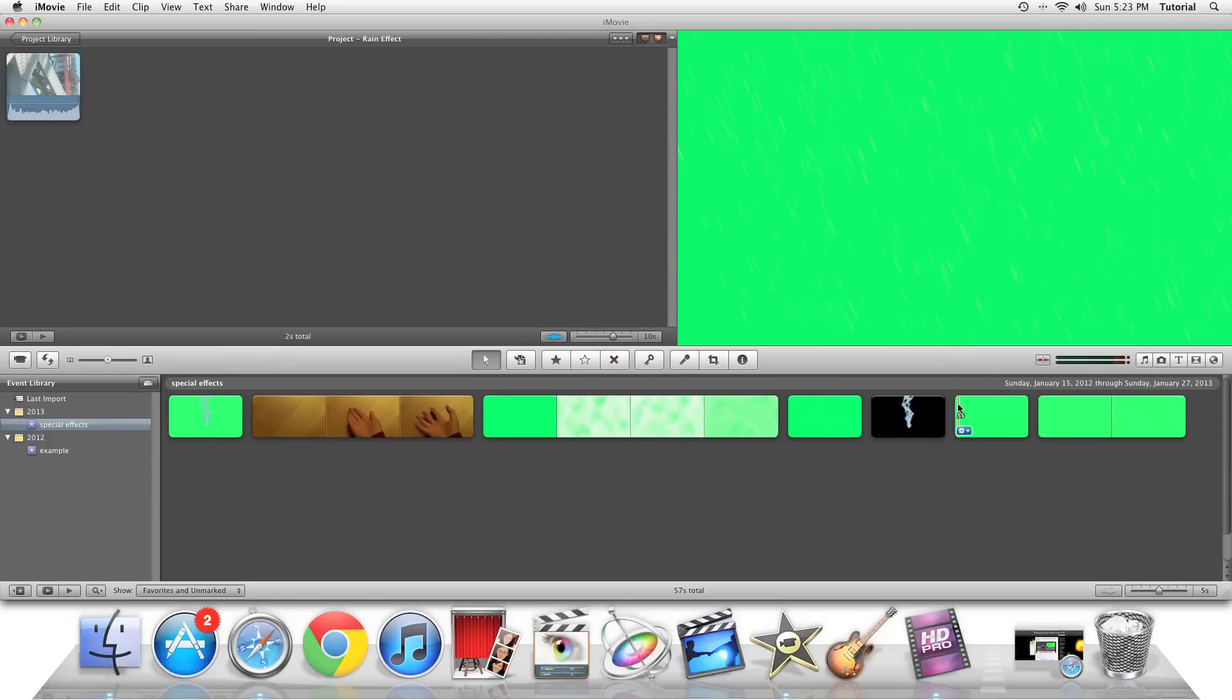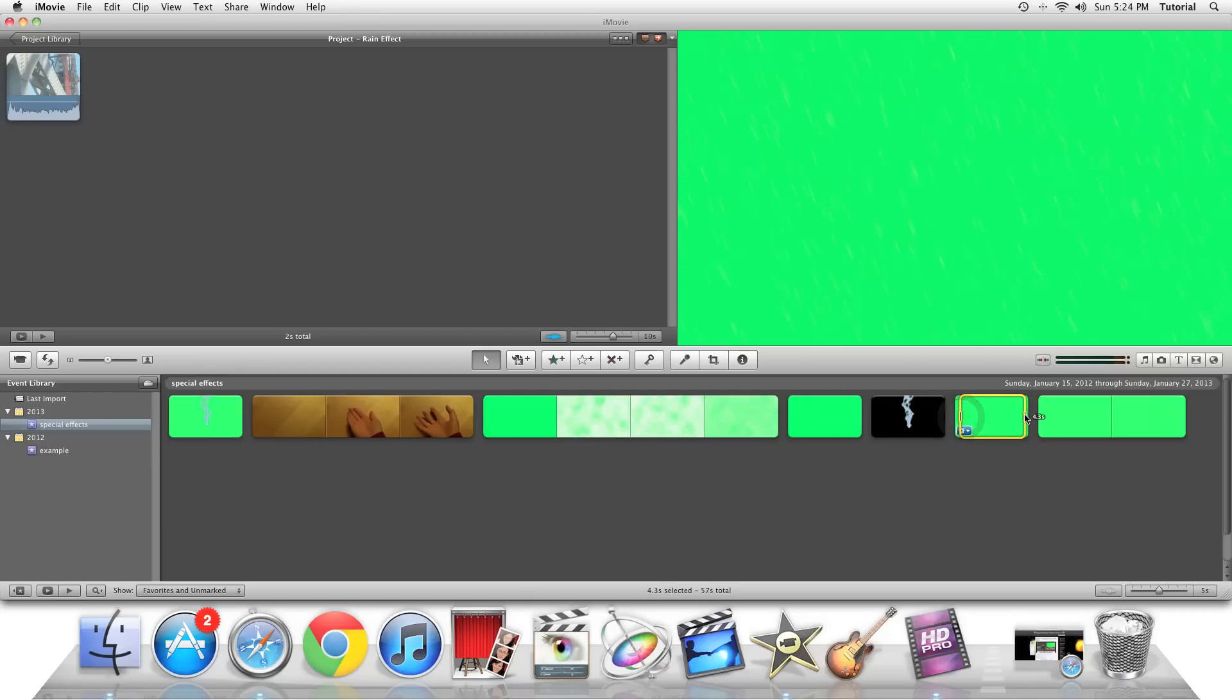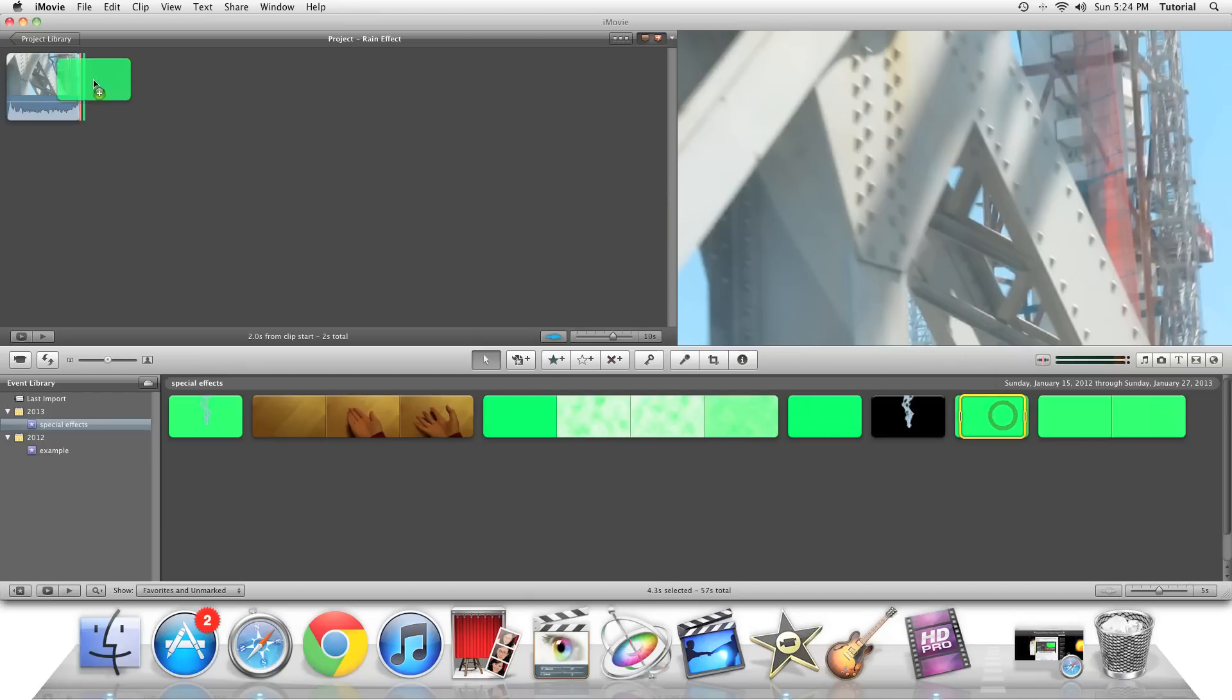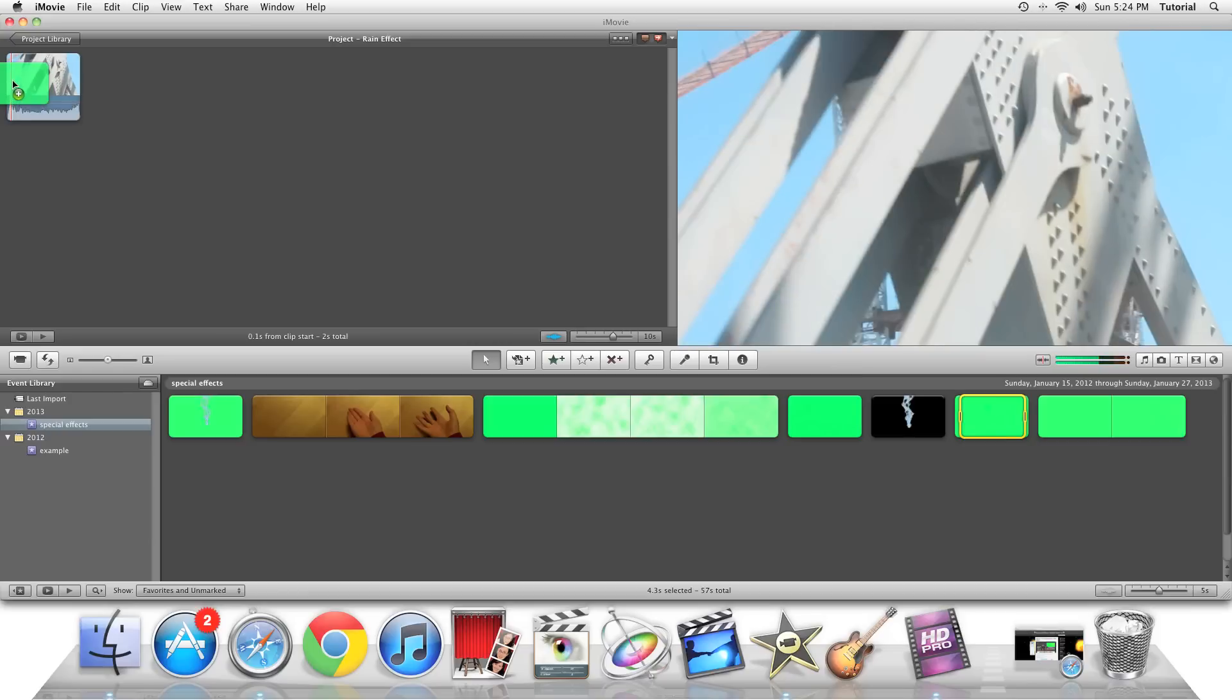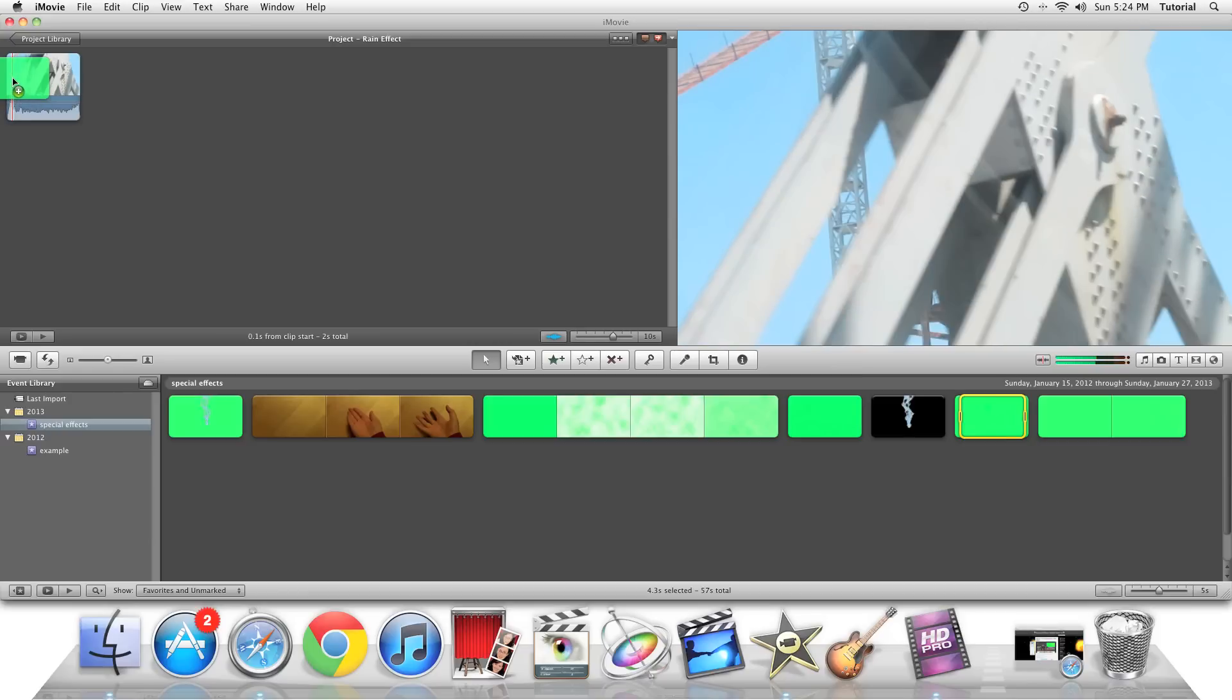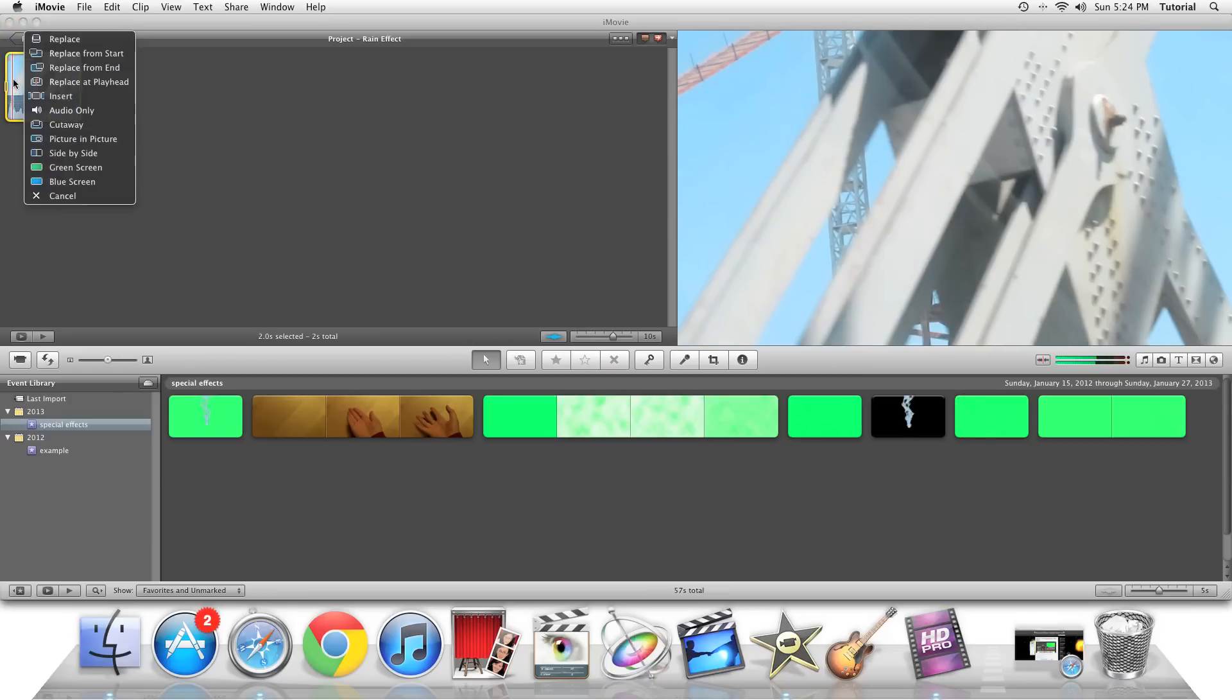So I can first take this style of rain, select it like this, and then drag it to my project right over the clip. Then when I release my mouse, I can click on Green Screen. And that will insert the effect over the clip.